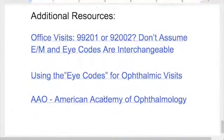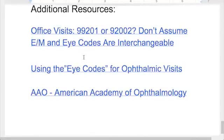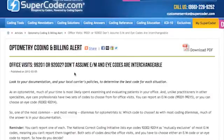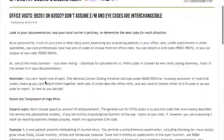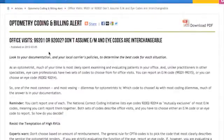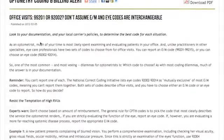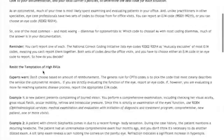I found a lot of great websites for you to get detail if you're working for ophthalmologists, or to give them references — since he did ask for references, which is good; you should always back it up with more than just what someone told you. This Supercoder article explains office visits versus the eye codes, saying don't assume they're interchangeable, and resist the temptation of high RVUs — it's about making sure you've got the documentation to back it up. A free website covers using the I codes for ophthalmic visits, from corneal consultants.